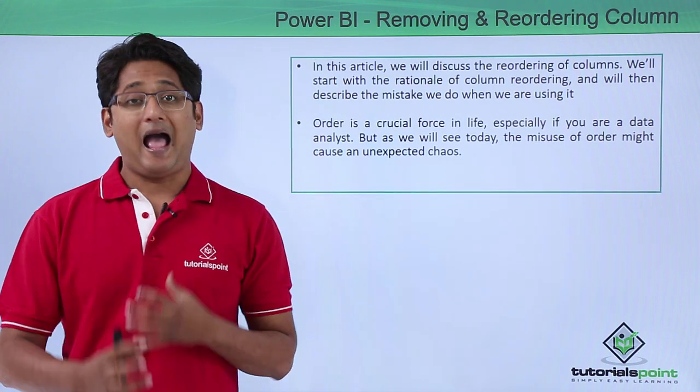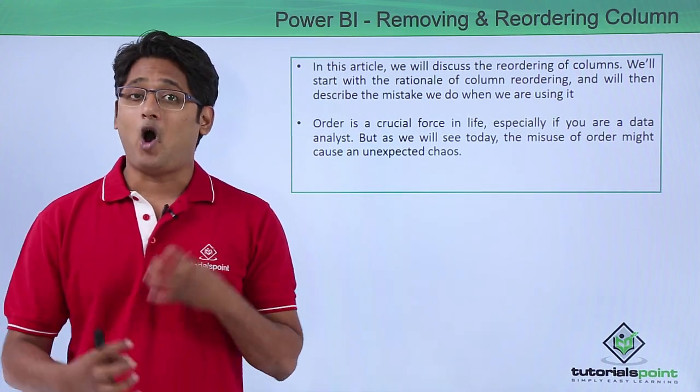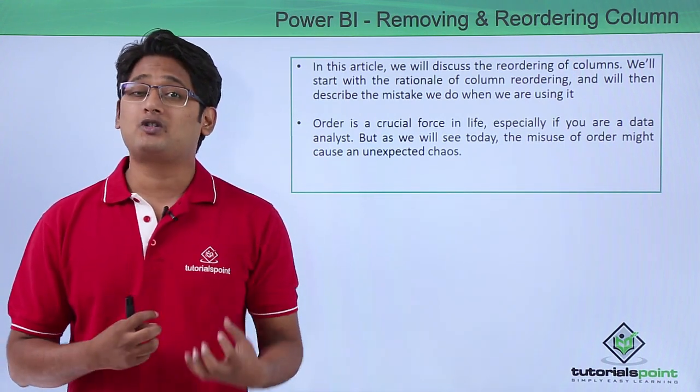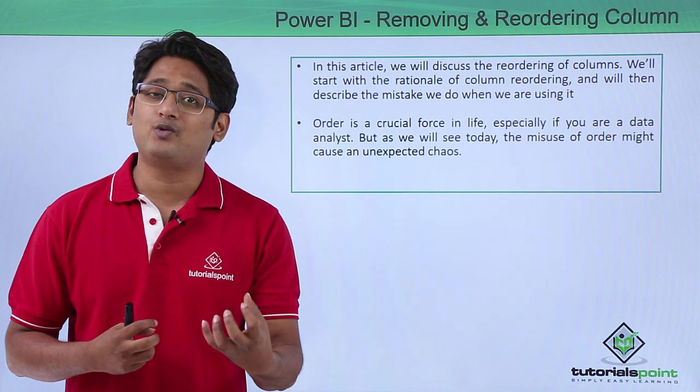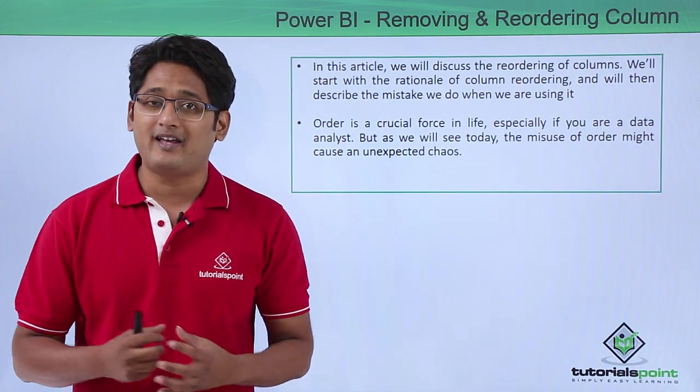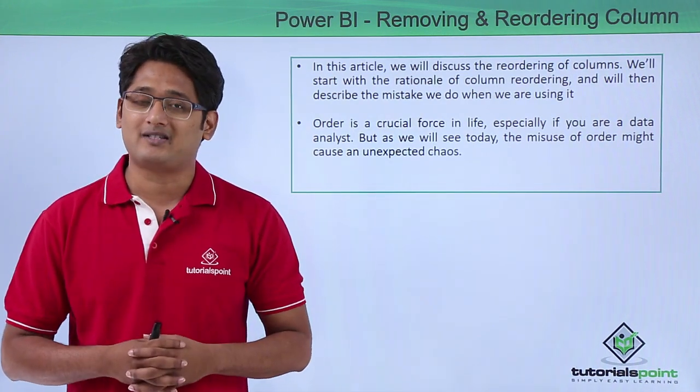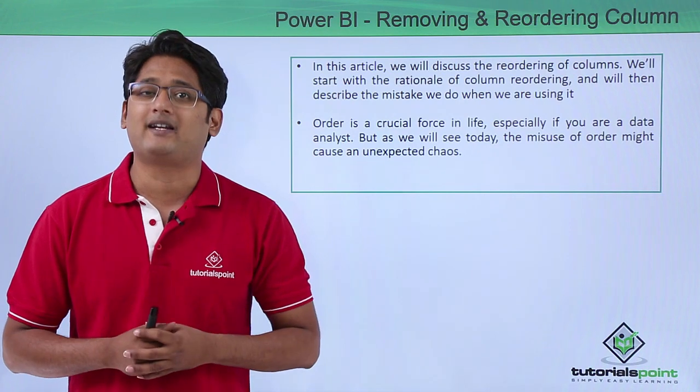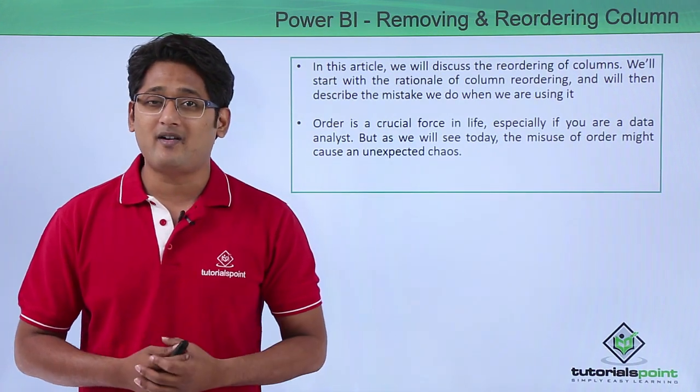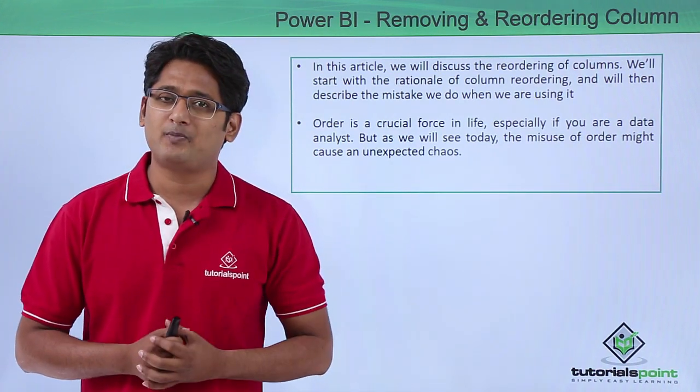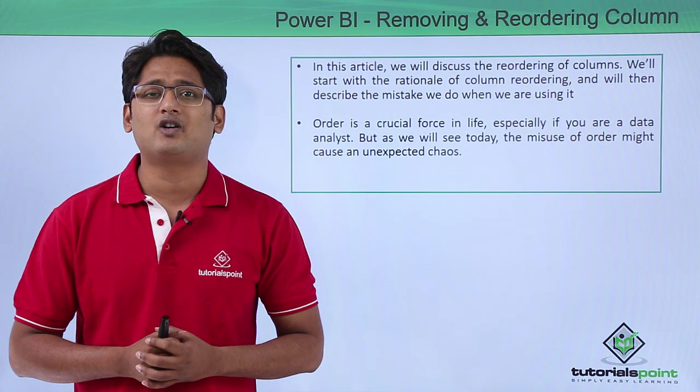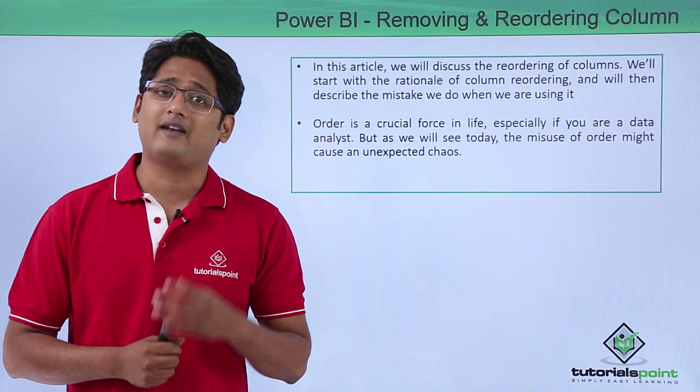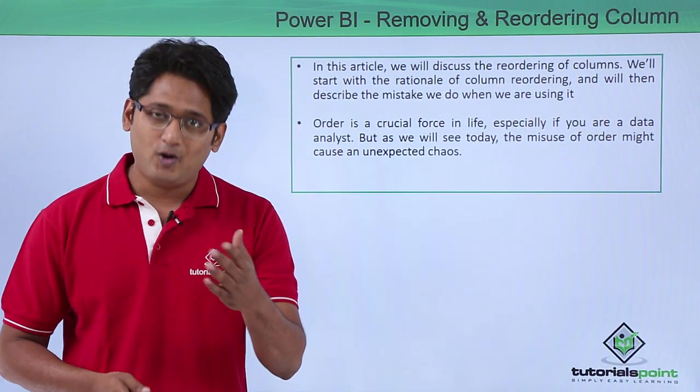Now as a data analyst order is the most crucial force which will drive you and if that order is not there with you it will definitely cause an unexpected chaos. You must be wondering why there should be order, why we need to reorder the columns and what is the purpose of it.